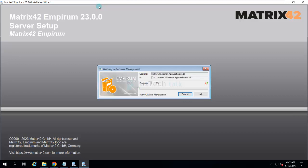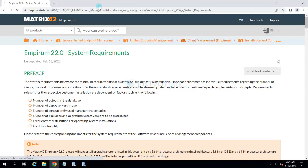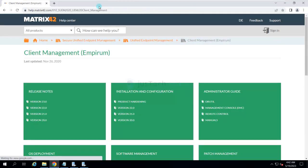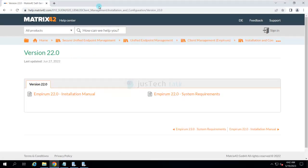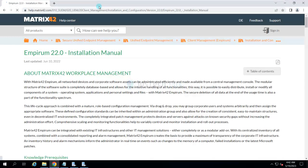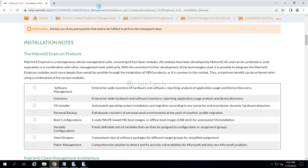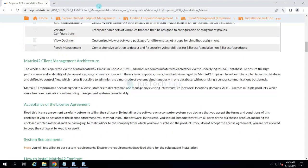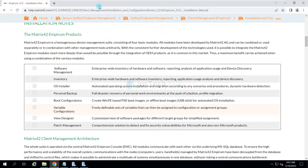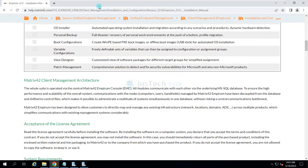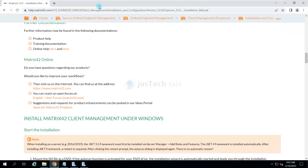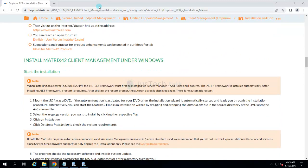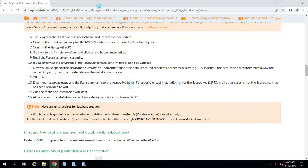For all this complete thing, you have everything available in your installation guide which is available over here at help.matrix42.com. You can see the installation manual over here. All the details of what you need to do are available over here, and it explains what components you need to do and how you need to install it.